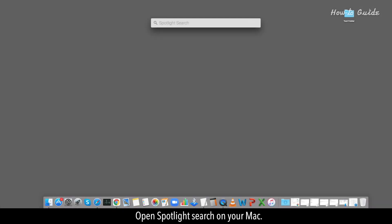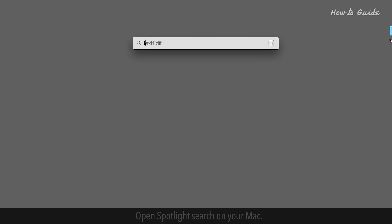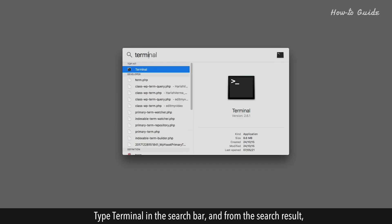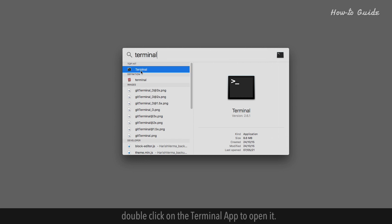Open Spotlight Search on your Mac. Type Terminal in the search bar, and from the search result, double-click on the Terminal app to open it.